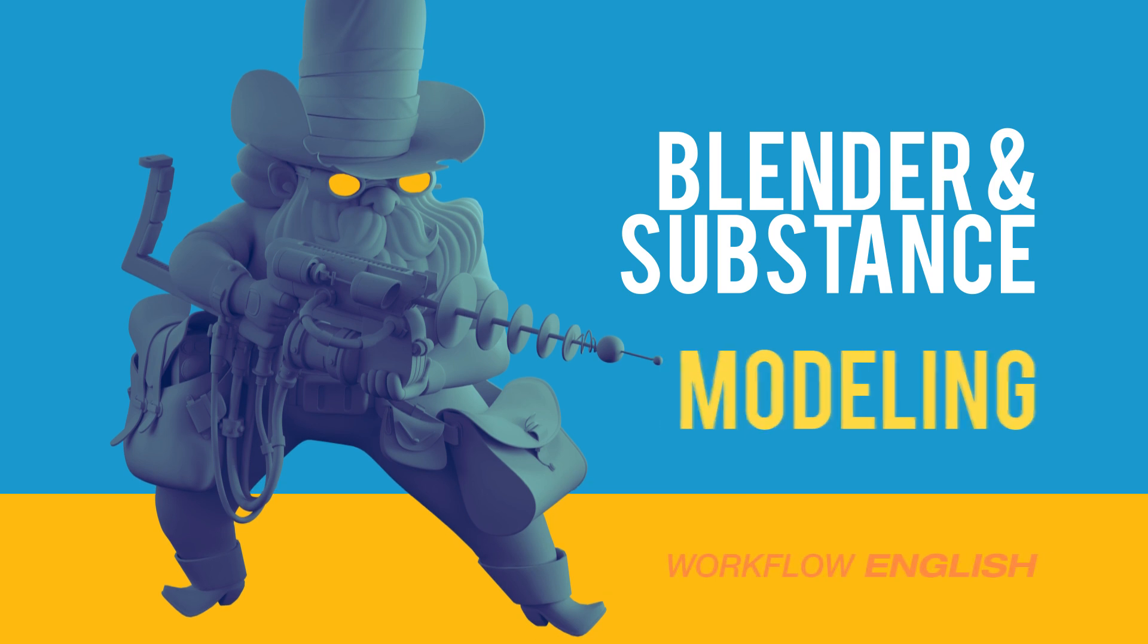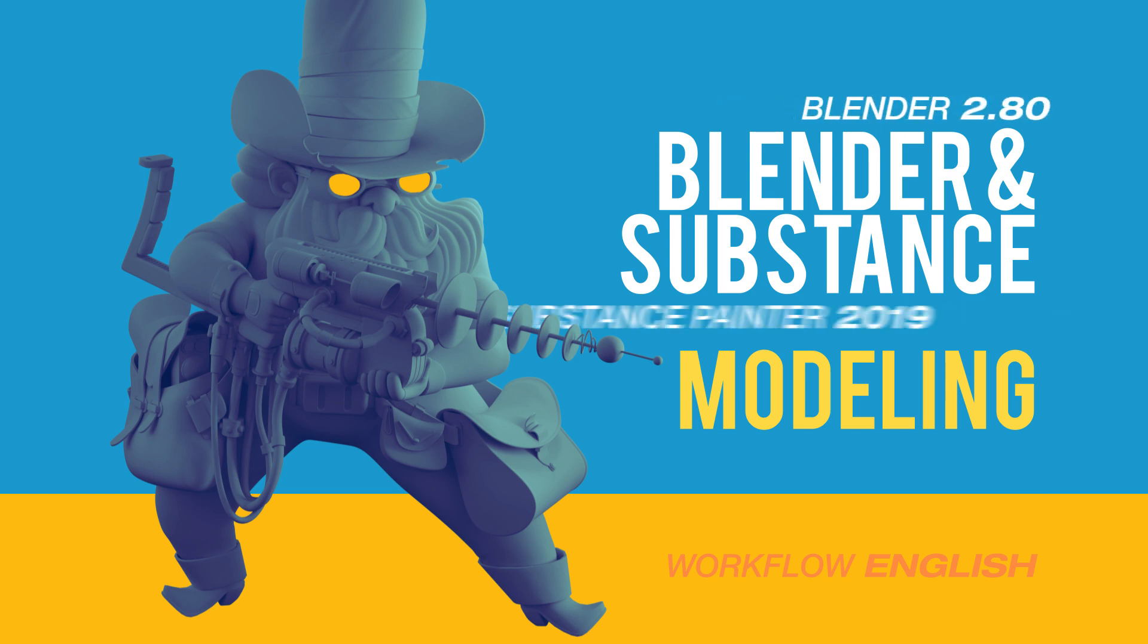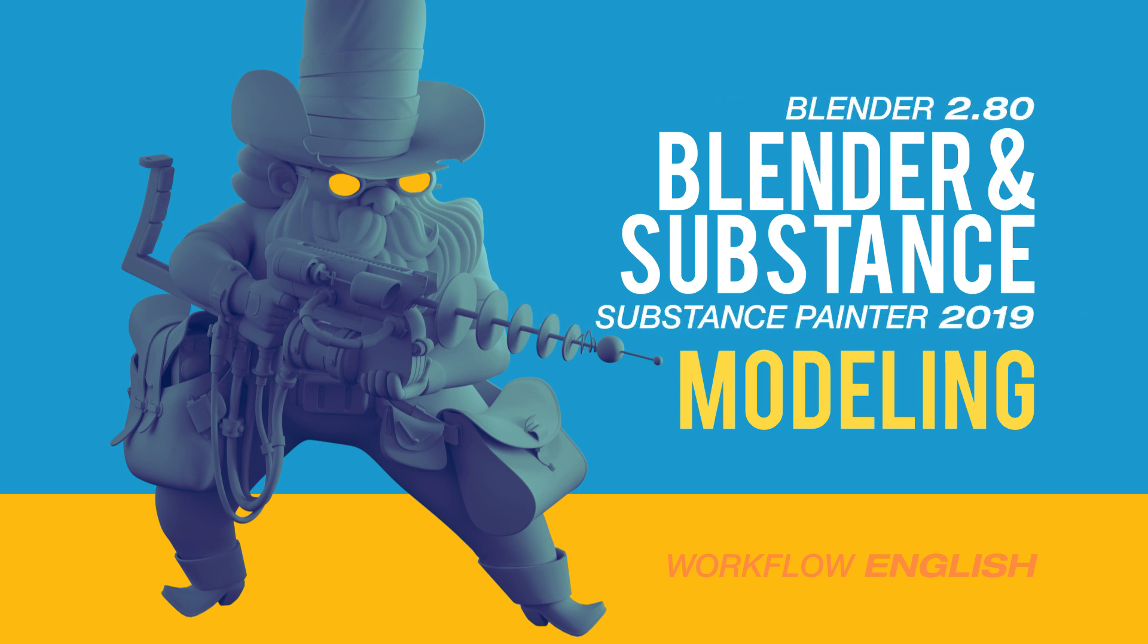Hello guys, this is Alex Treviño and this is the second tutorial of the laser cowboy series in Blender and Substance. This video will be about modeling.